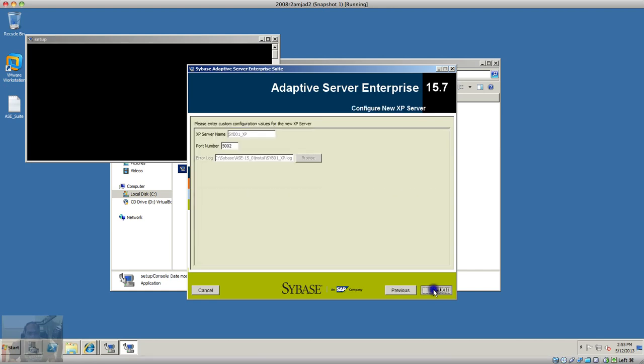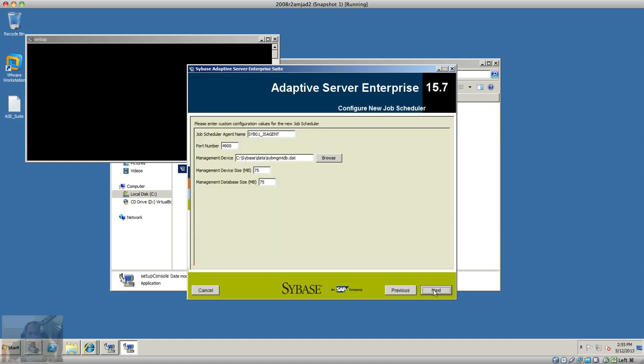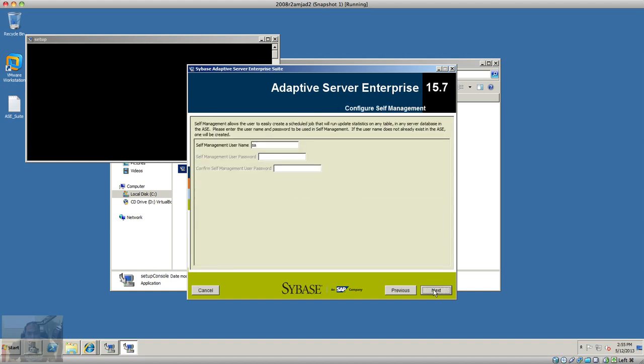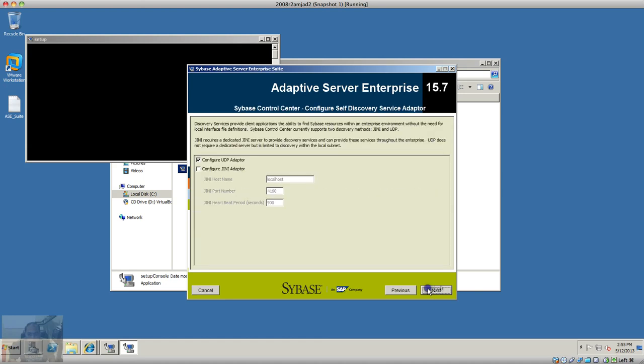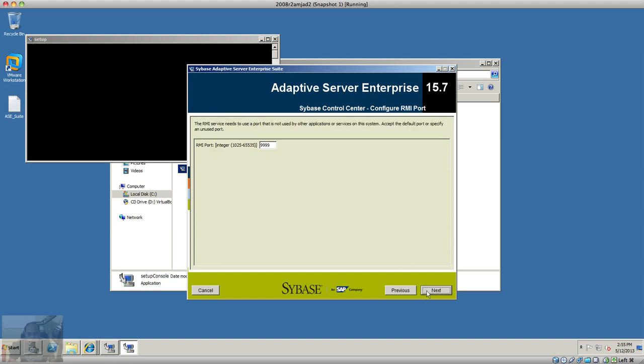XP server - I'm installing on a server so it's not going to work anyways. This is the job scheduler agent with self-management username and configuring UDP to connect to Sybase. These are the ports that will be used for Sybase Control Center. This is the RMI port number.